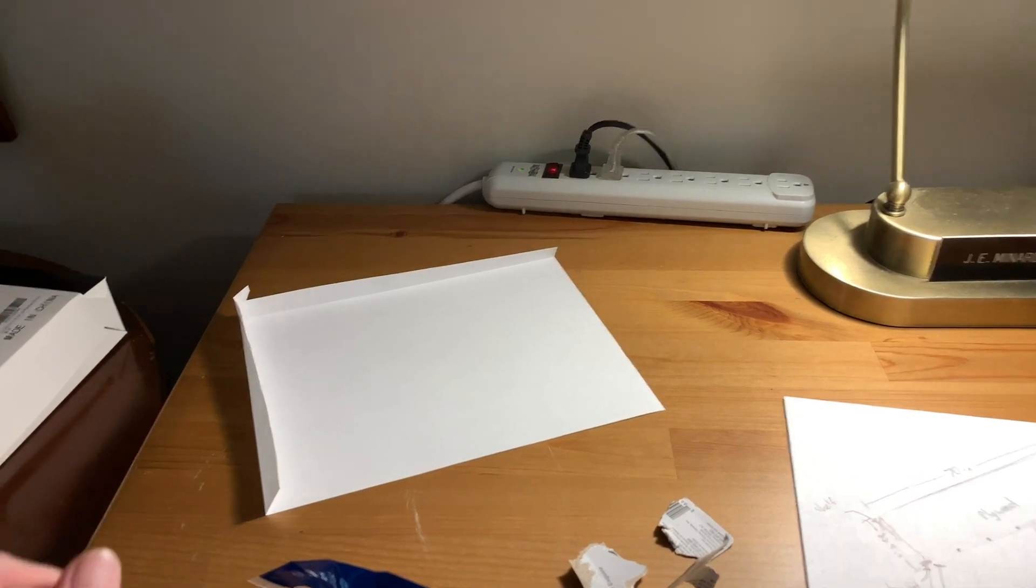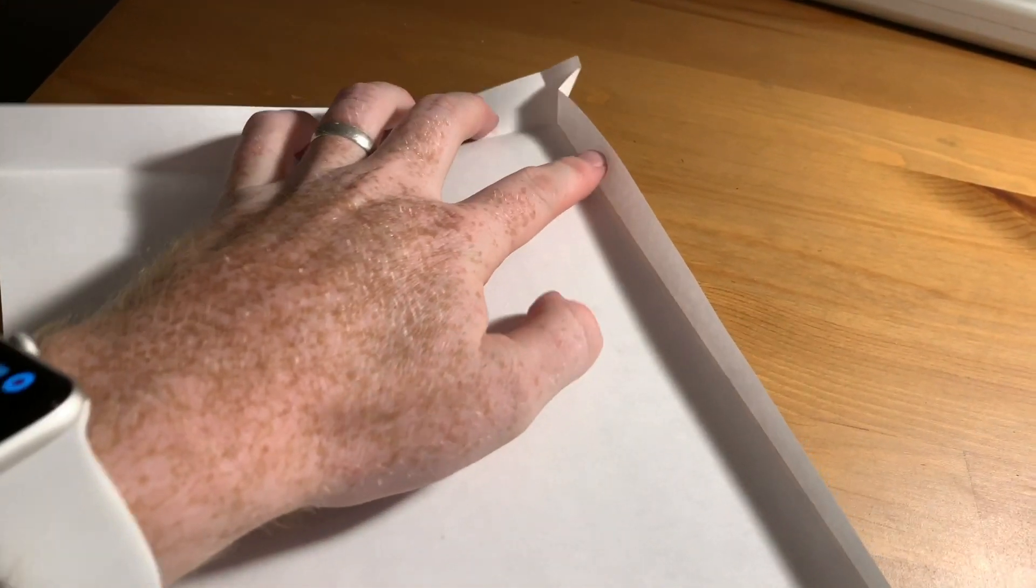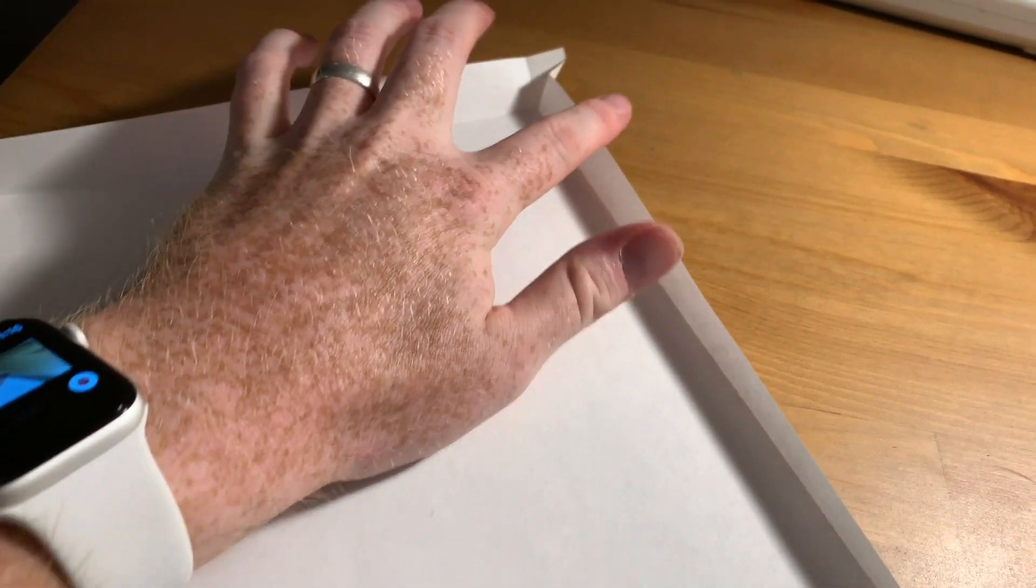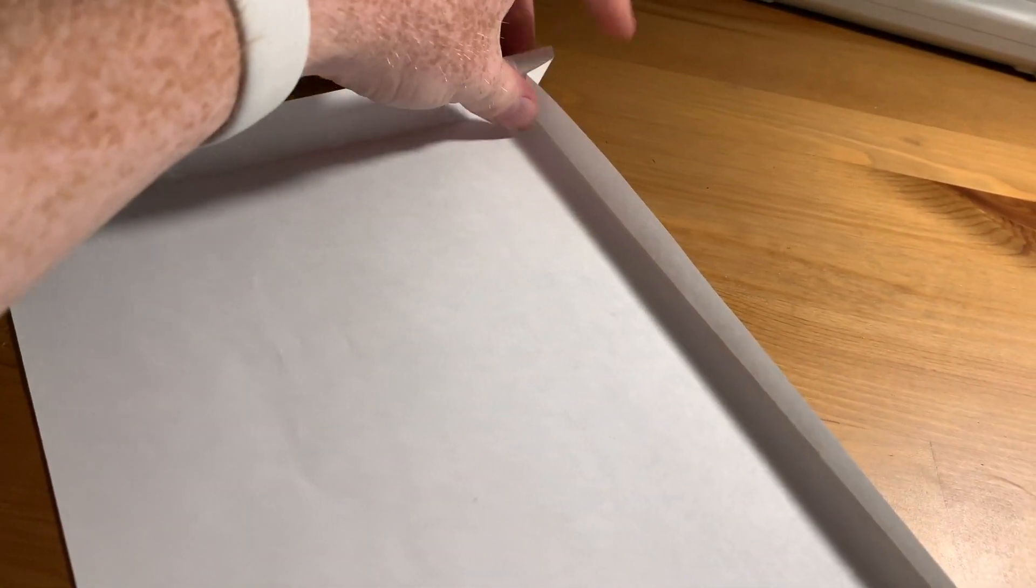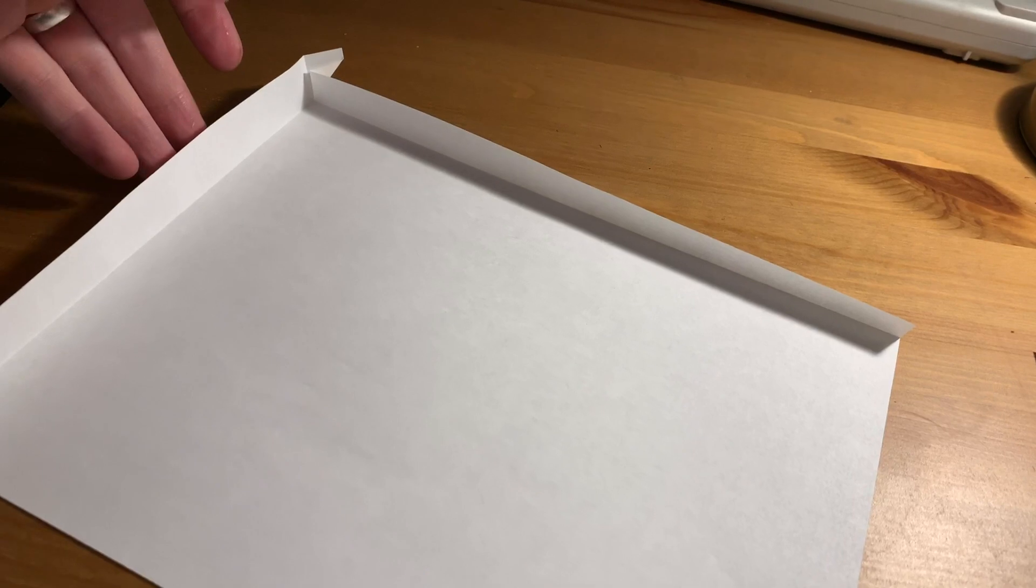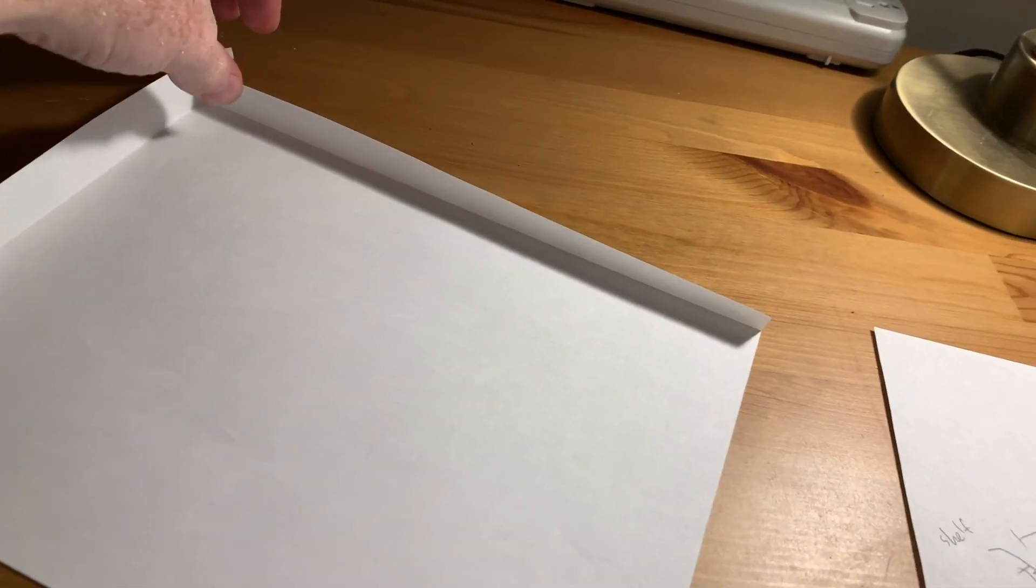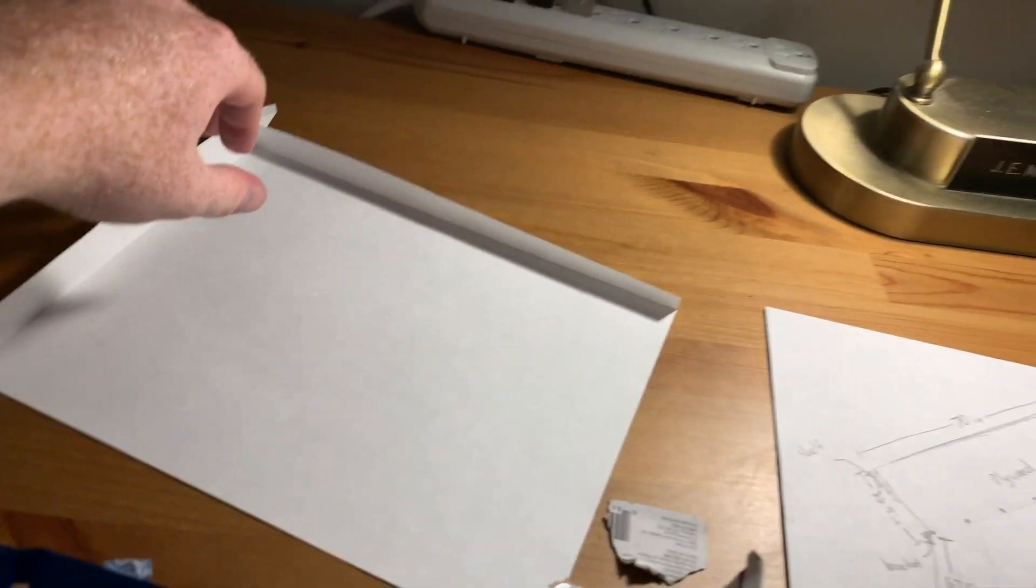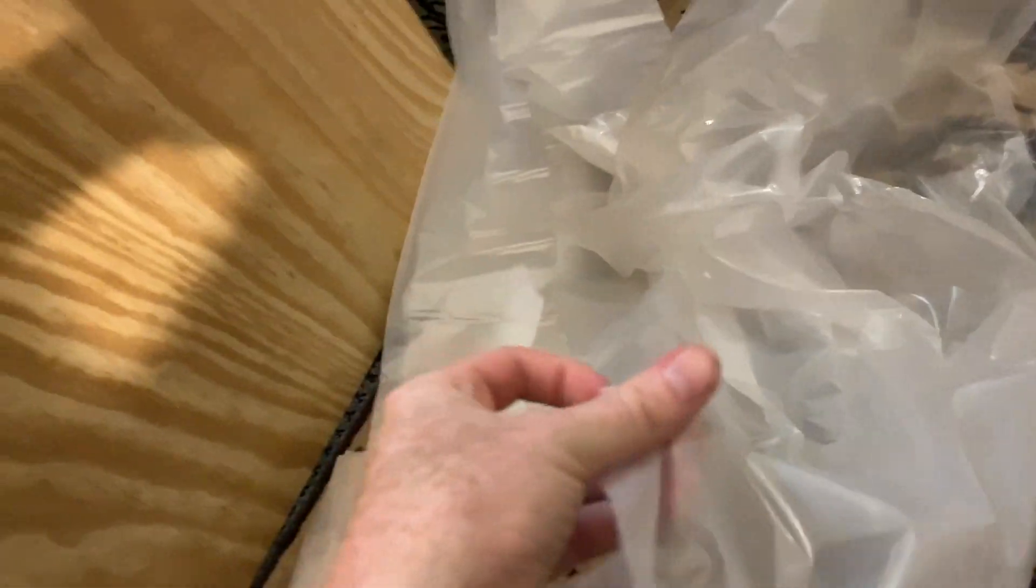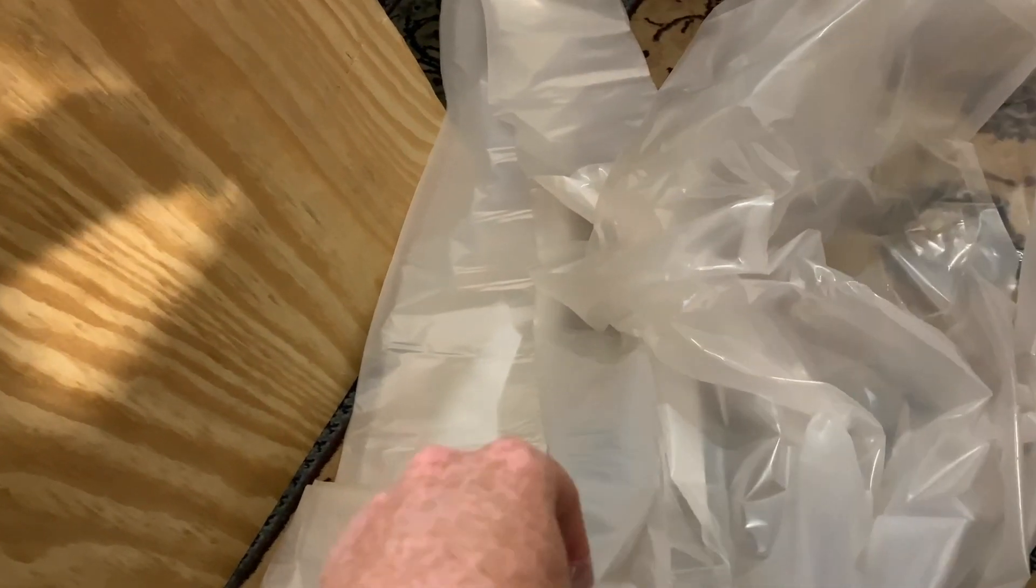So my plan with the liner is to do a fold like this, which will basically allow me to make kind of a basin to trap the water in. And I bought this stuff at the hardware store. It was listed as 2 mil, but it's really thin.